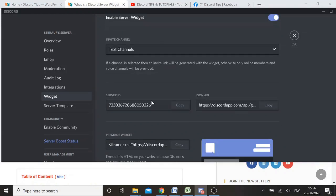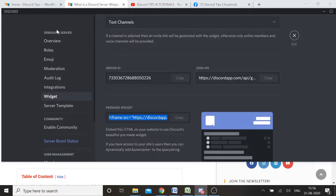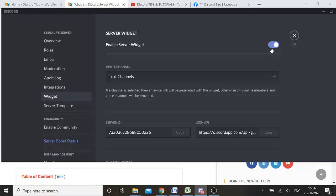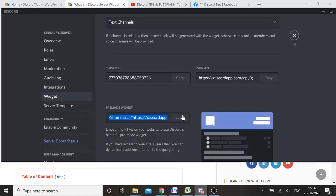After selecting the channel, you will be displayed with the server ID, JSON API, and a pre-made widget. You simply need to copy this code. So to recap: go to your server settings, then Widget, enable the server widget, select your channel, and copy the code.